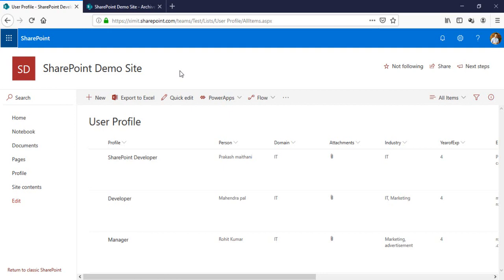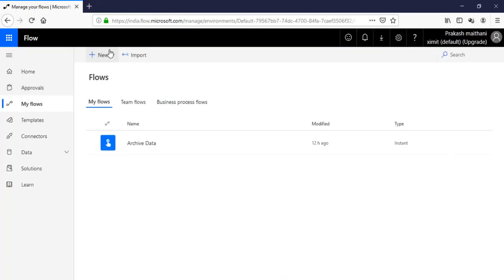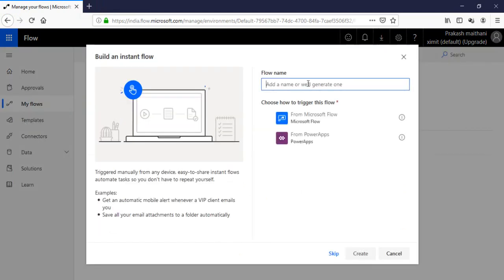This is our user profile list which we have created, and here we have the attachment. This is our archive 2018 list where we have to move the data. Let's talk about how you can create that flow.